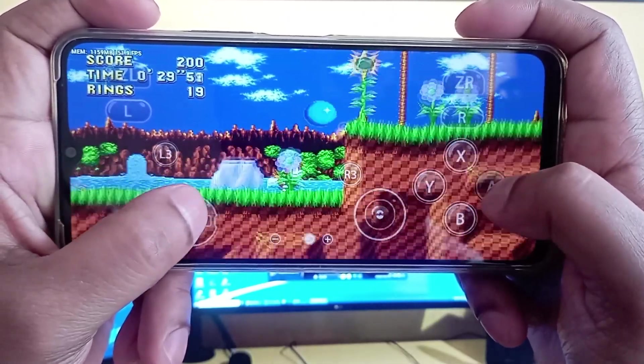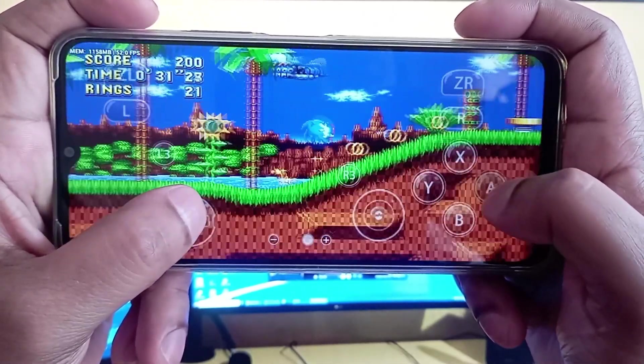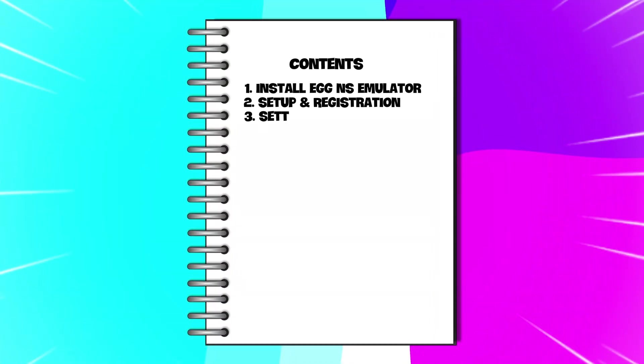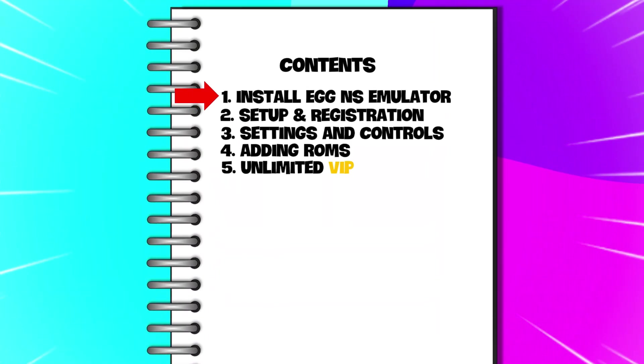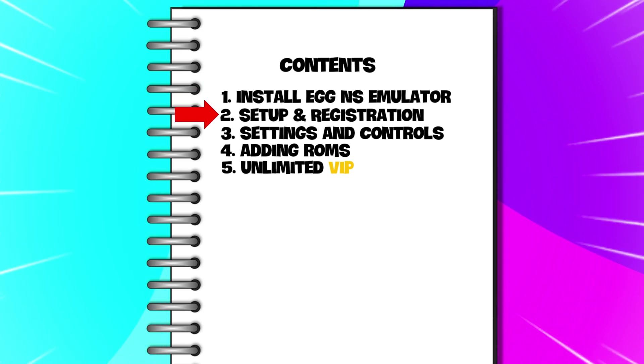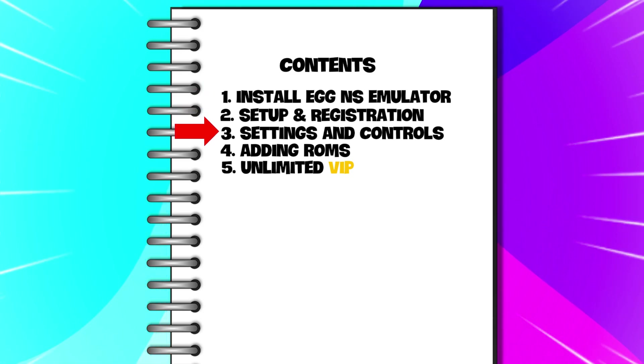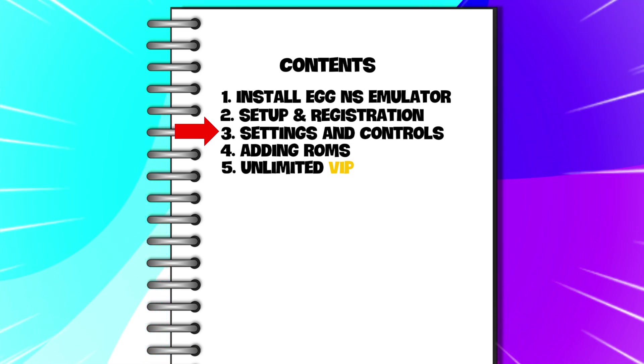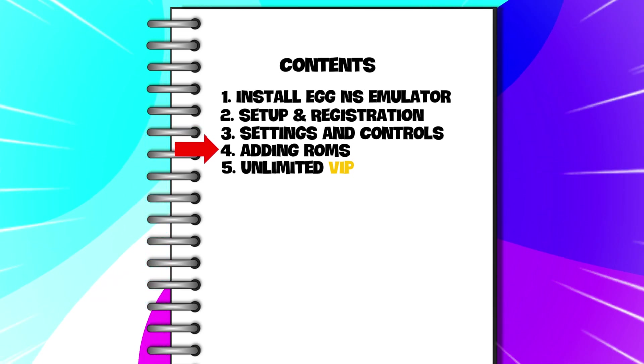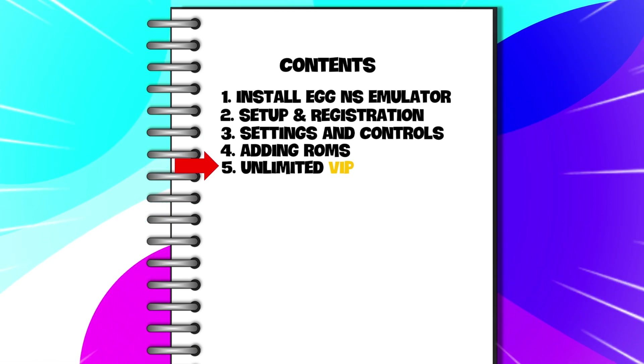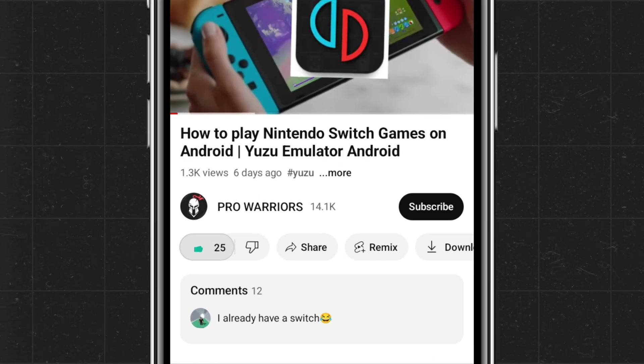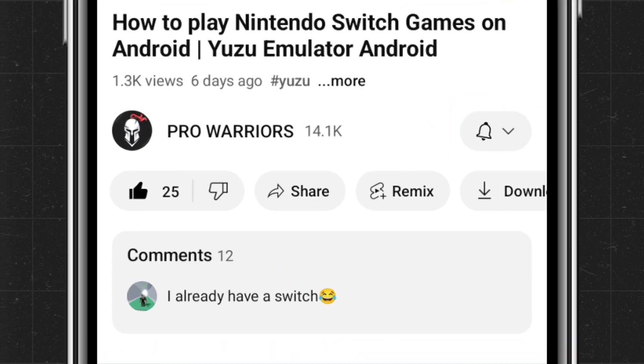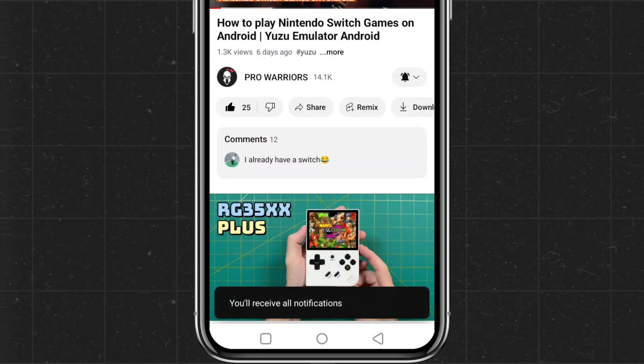Today's video is our step-by-step tutorial. In this video we will cover how to download and install Egg NS emulator, initial setup guide and registration process, configuring the settings and controls setup, adding NSP games, and at the last how to get unlimited VIP access. Please like and subscribe to our channel and don't forget to hit the bell button.